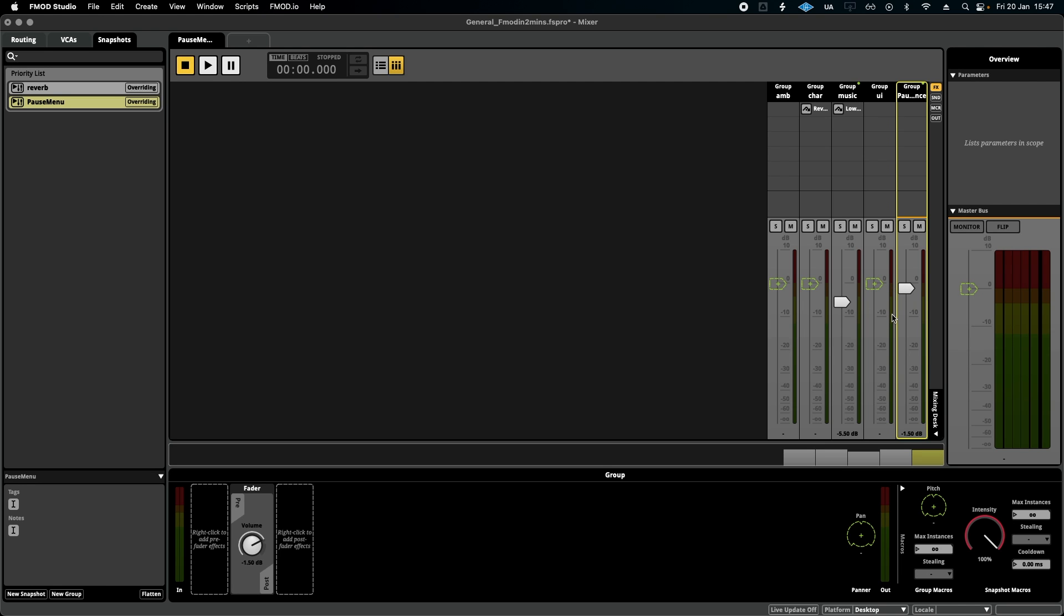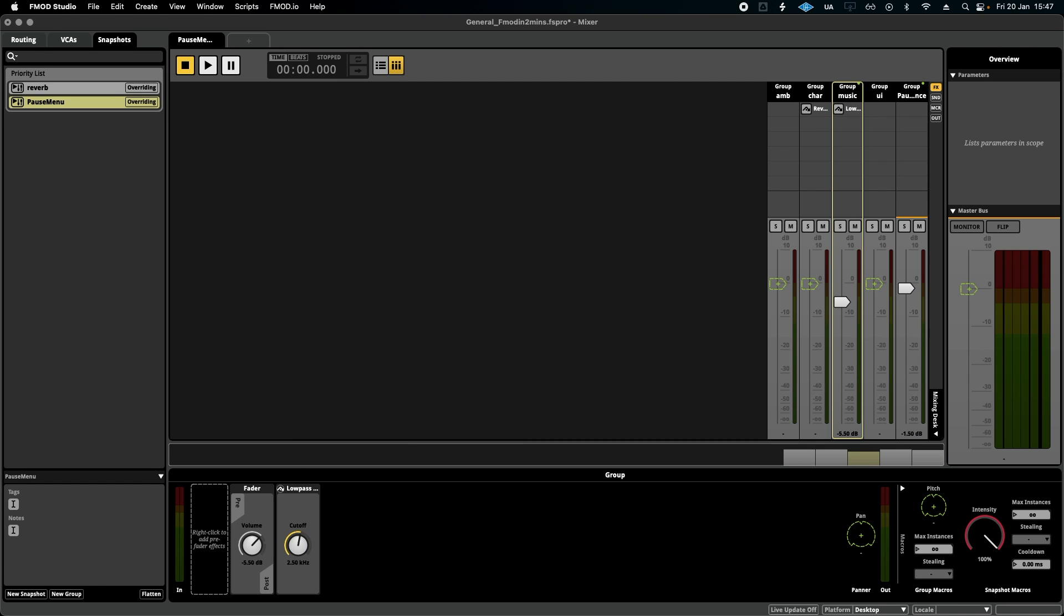What we're also going to do is click back on the music and we're going to turn down this cutoff, this filter, so it applies a low-pass filter on the music when activated. Great, let's have a listen to what that sounds like.